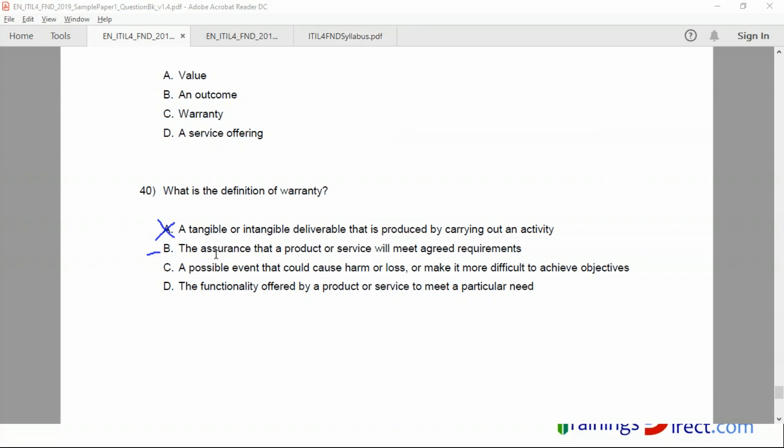And assurance, yes, the assurance that the product will meet the specified requirements, agreed requirements. This is correct. A possible event that could cause harm or loss or make it more difficult to achieve - what is this term called? What is the term for option C, a possible - it's a risk, actually. Yeah, C is risk. Functionality offered by a product or service to meet a particular need - utility. That is utility.